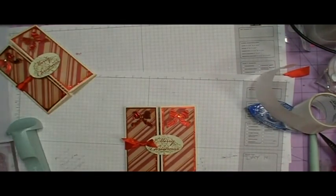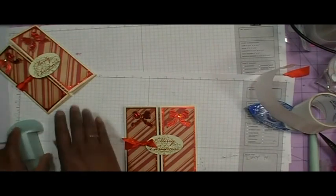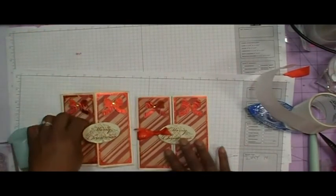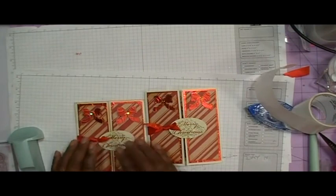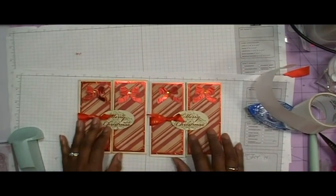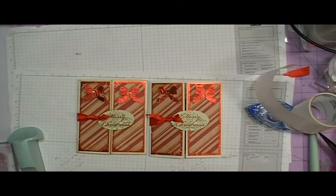Okay so that is it. This is day 14 of Christmas cards with the Cricut. Thanks for watching everybody. Bye bye.